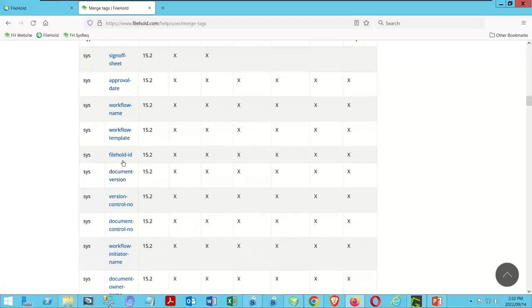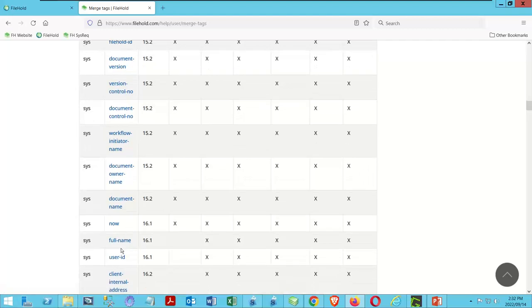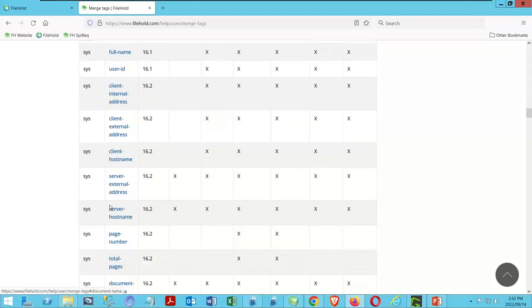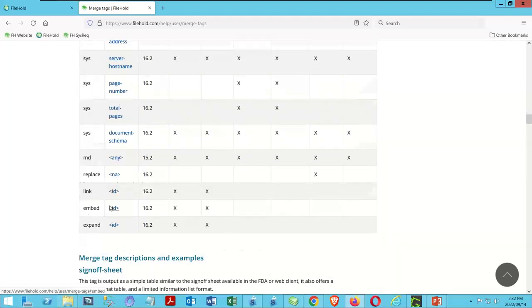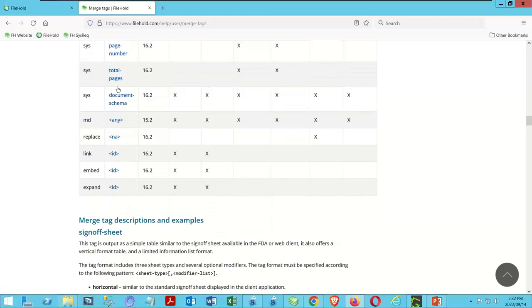You can see approval dates, FileHold ID numbers, document version numbers, system names — all those different system values, using 'SYS' — as opposed to metadata values, which use 'MD.'